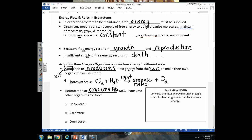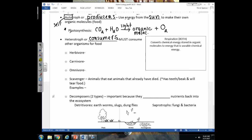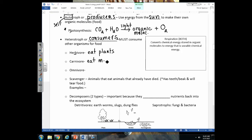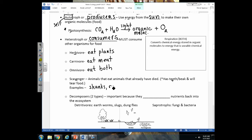There are different types of heterotrophs: herbivores, carnivores, omnivores, scavengers, and decomposers — all of which must consume organic molecules and convert them into ATP. Herbivores eat plants; carnivores eat meat; omnivores eat both plants and animals, like bears, humans, and pigs. Scavengers eat animals that have already died — think of something that digs through trash with teeth or a beak to tear dead, decomposing material. Examples of scavengers include skunks, raccoons, mice, and vultures.